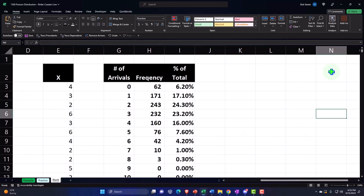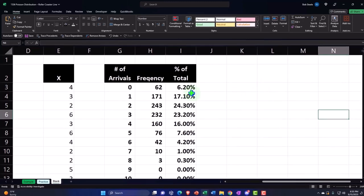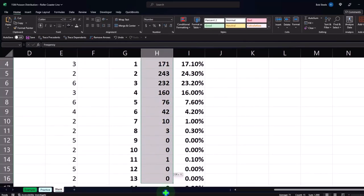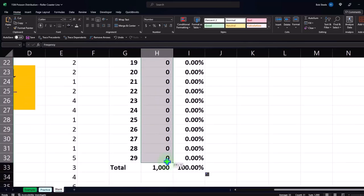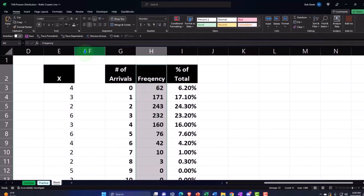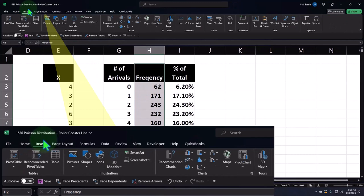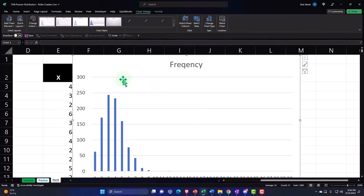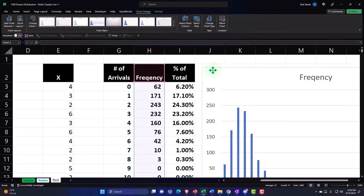Now that we have our data, we can ask what would it look like if we plotted this? I could plot either the frequency counts or the percentages. Let me take the actual numbers, go to Insert, Charts, and make a bar chart — there it is. I've plotted the frequency.